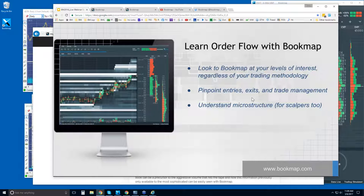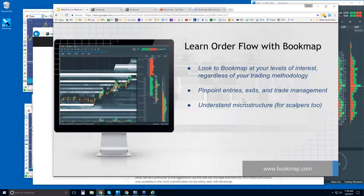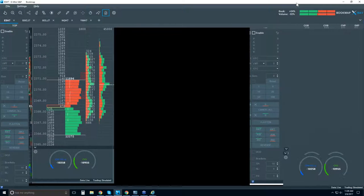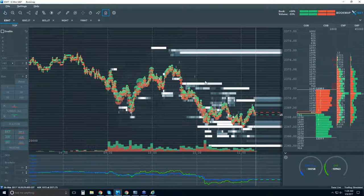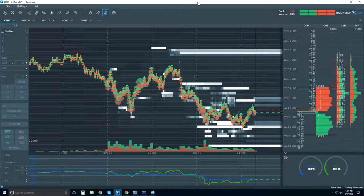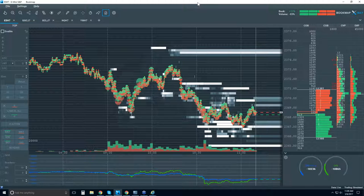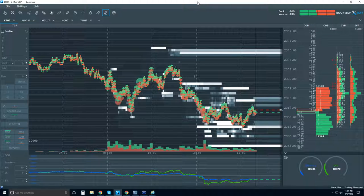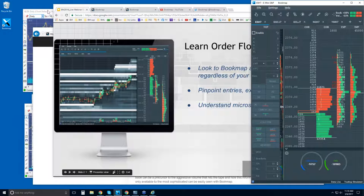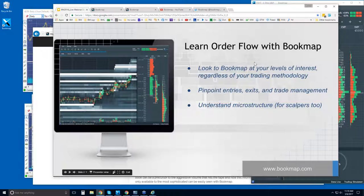We have non-farm payrolls on Friday, so I imagine we'll see some sideways action until more information comes out from that data. We know that Yellen spoke on Friday about an interest rate hike in March, so we'll keep an eye out for that. Let's take a look at some higher timeframes first. Using the order flow and Bookmap, we're going to look at the bigger picture first — the macro levels — and then look at the book and the microstructure, and integrate the two.